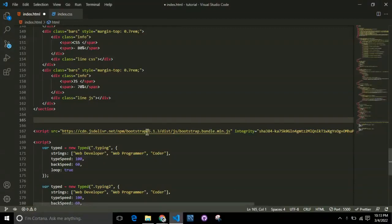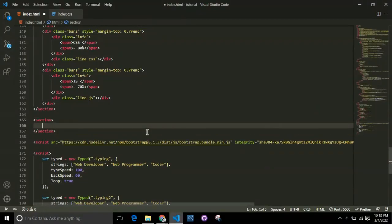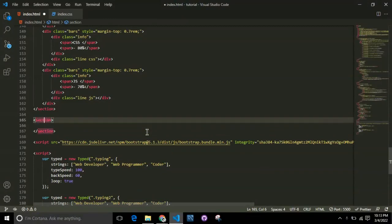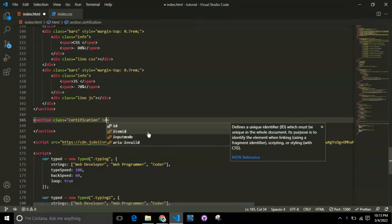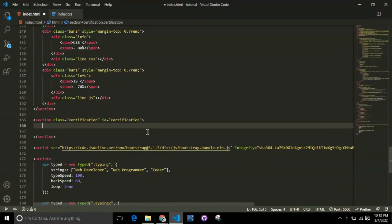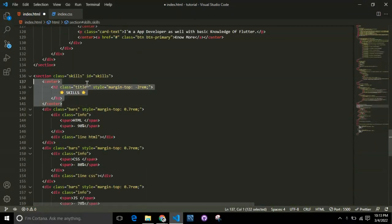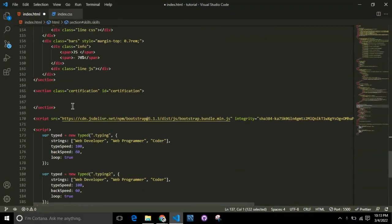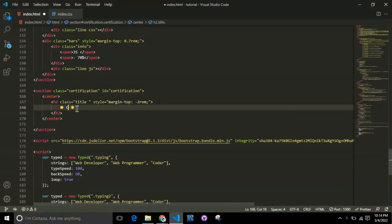Now we'll be coding the certification section. Under the certification section, we're trying to add the certificates that you've received so far from any organization like HackerRank, SoloLearn, CodeChef, or CodeForces - any certification you want to add here.